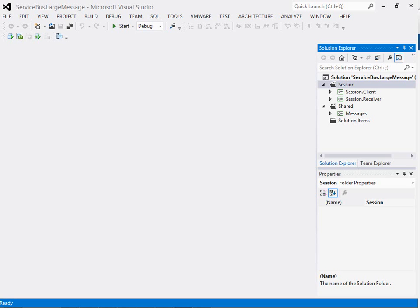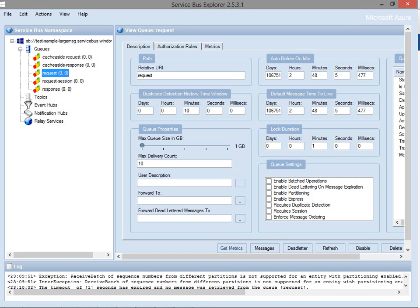In this second video about Azure Service Bus and large messages, we're going to explore the option of using a session and a transaction to flow a larger amount of data through by splitting it across a series of messages.